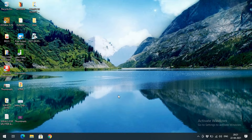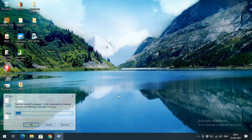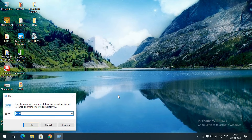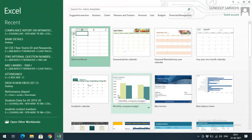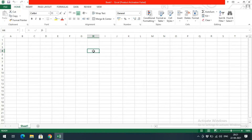Hello friends, welcome back to our channel. In today's session we will see basic formulas in Excel. Let us start Excel — go to the Run command, type Excel and press Enter. Excel will open; just go with the blank workbook and here you will apply the basic formulas.